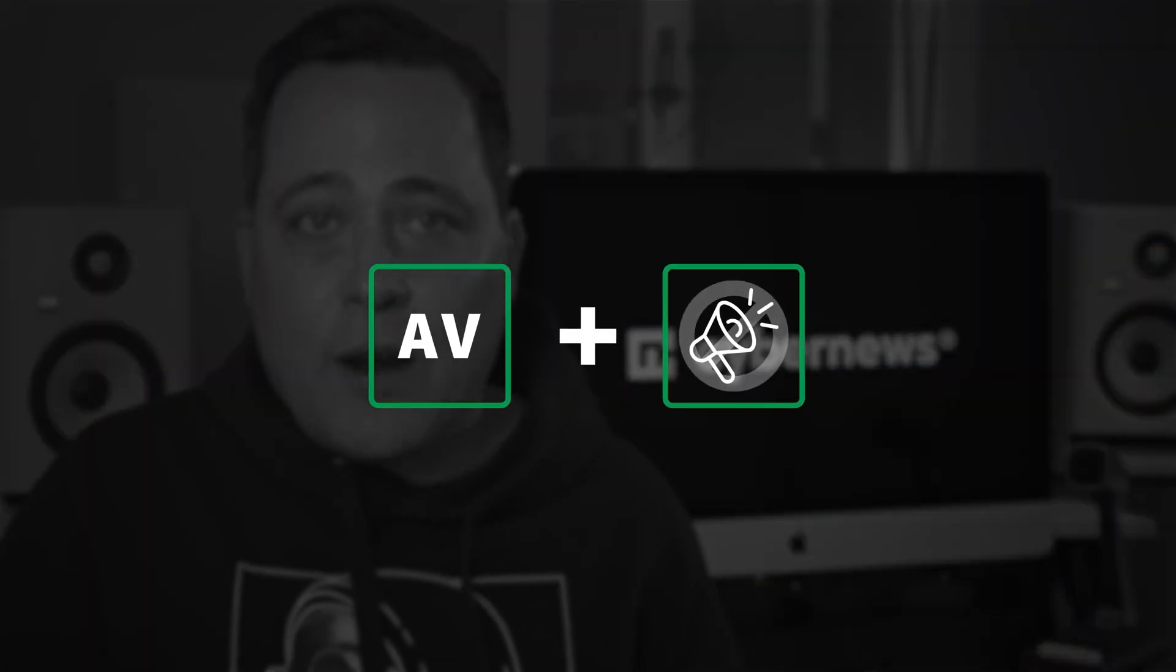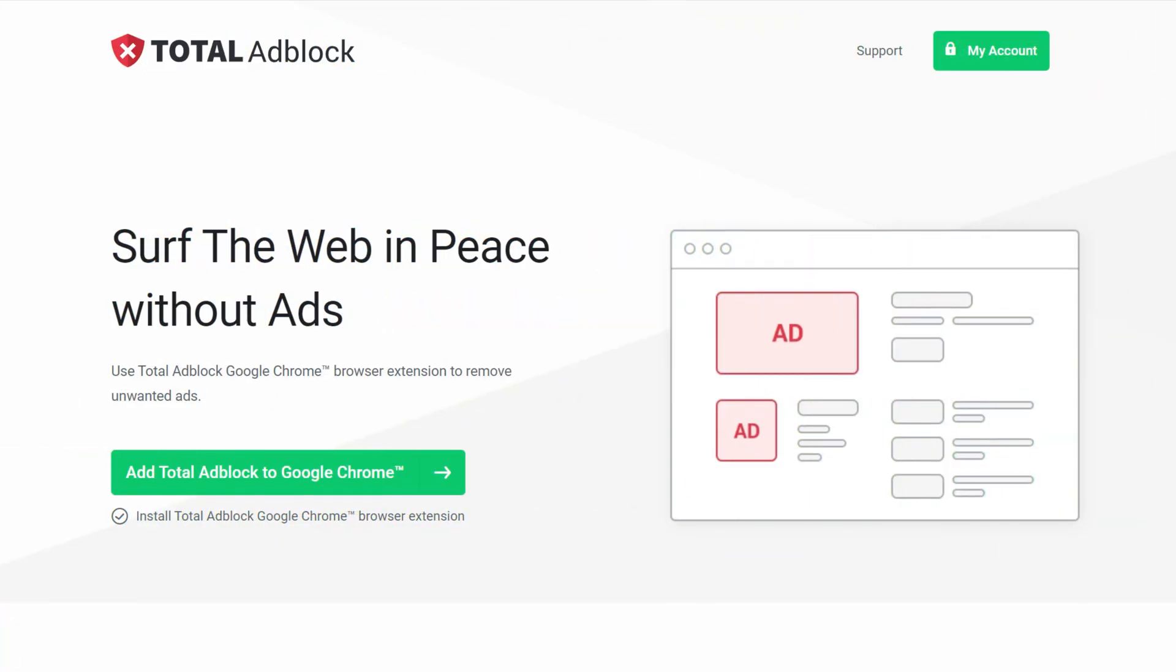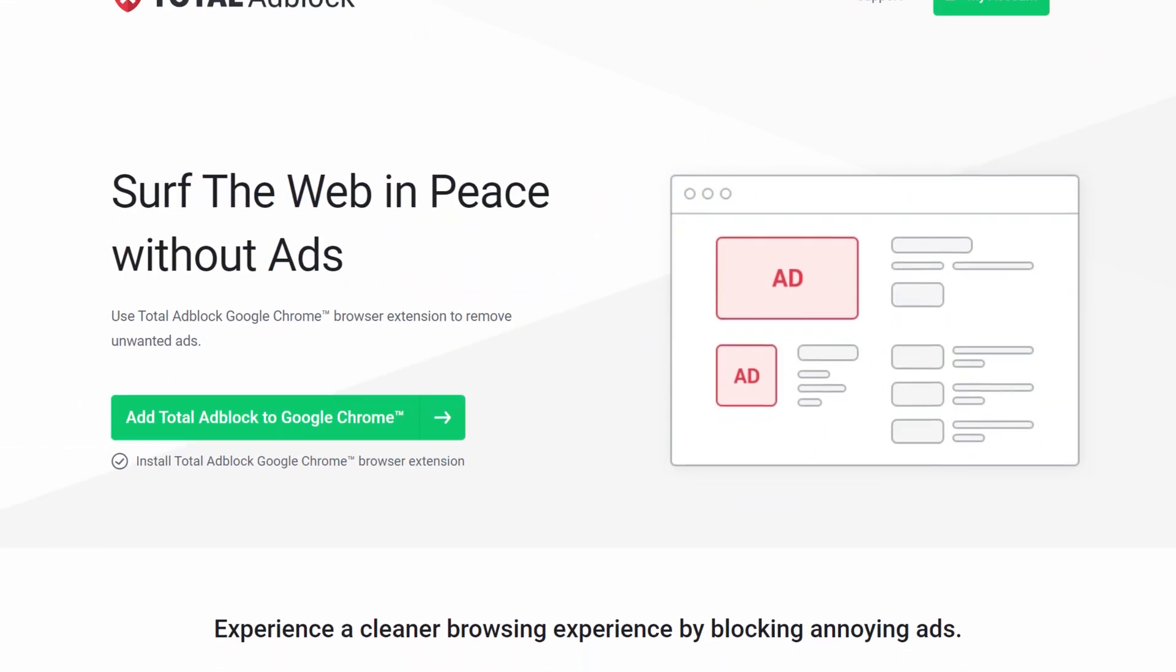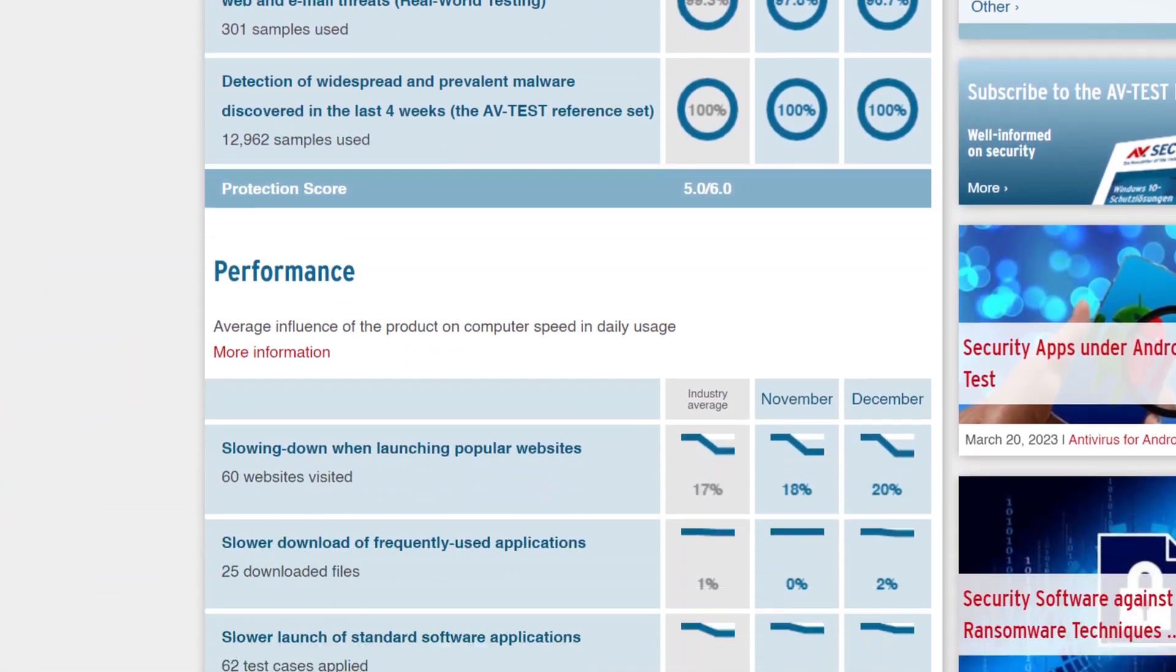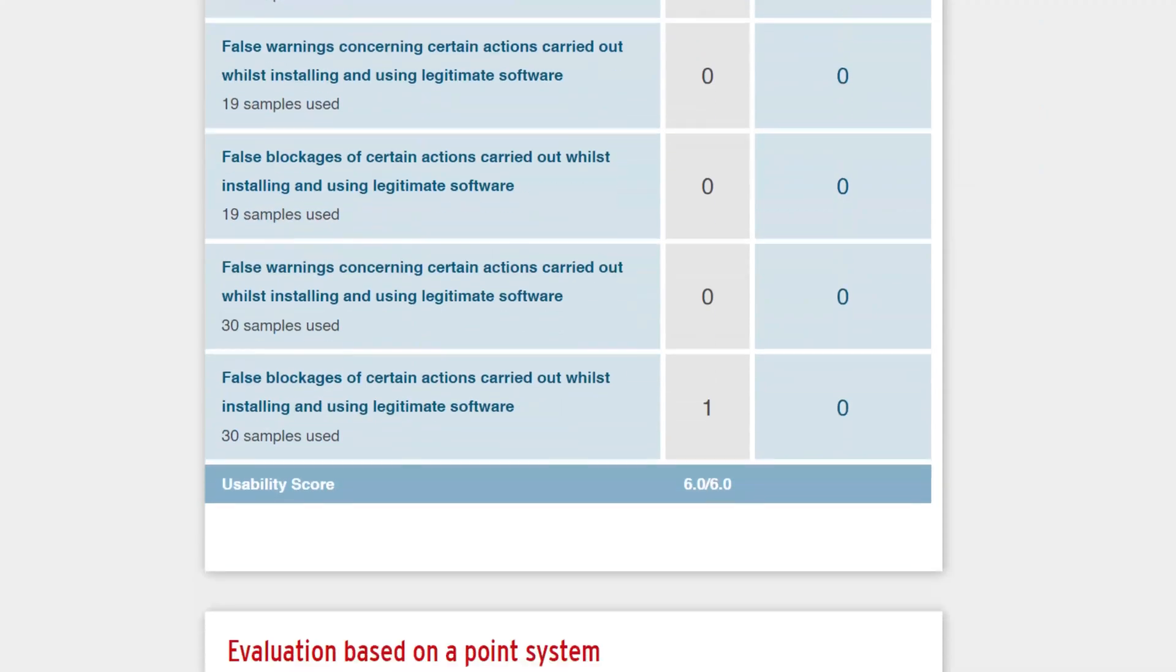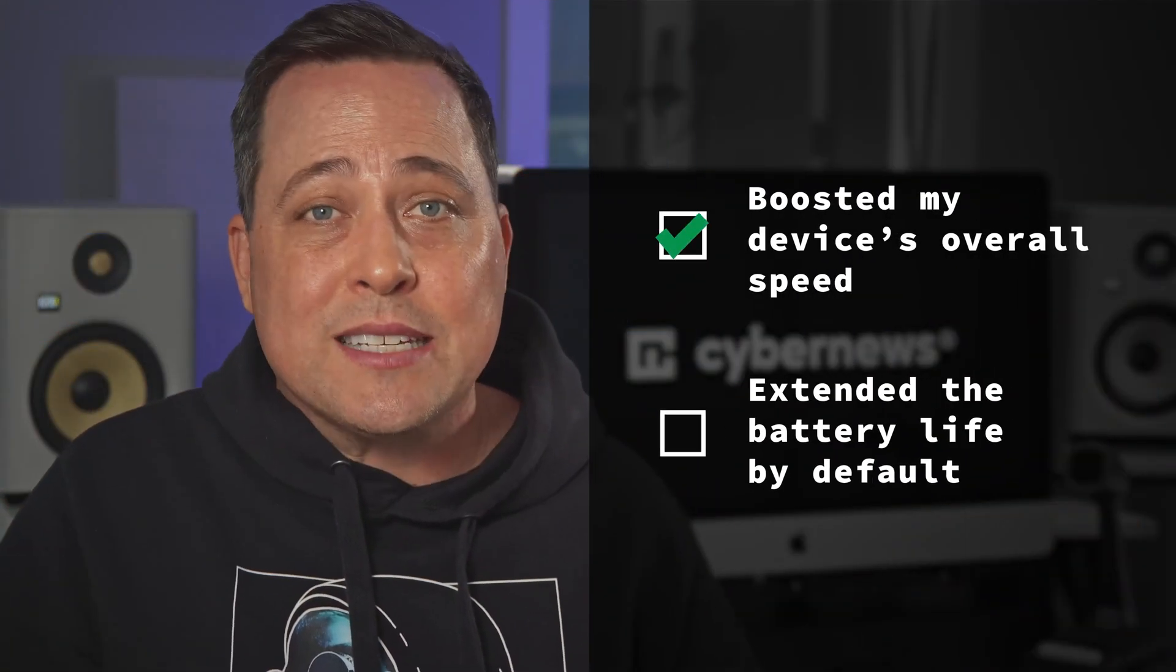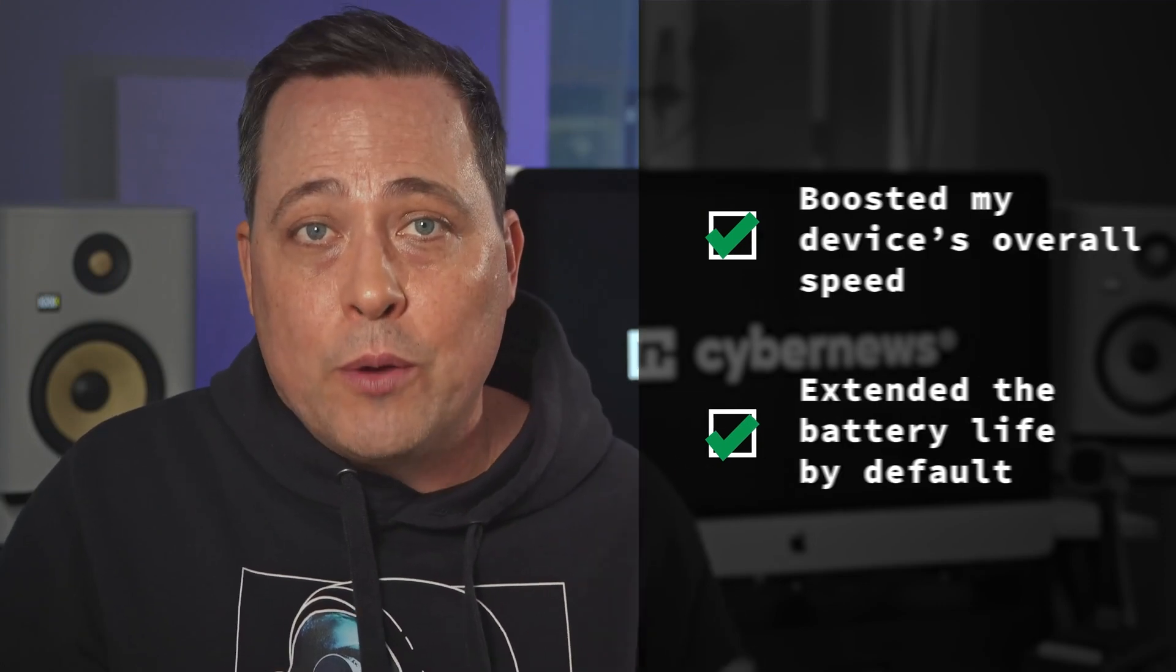Now, if you don't need a VPN, but would like to have an antivirus and ad blocker combo instead, well, then Total AdBlock might actually be for you. I mean, it's a market leading antivirus software that consistently gets great results with independent tests. And on top of that, I was also surprised by how Total AdBlock boosted my device's overall speed and extended the battery life by default. Now, if you're annoyed with how Chrome eats up all your RAM, well, this Total AdBlock feature is really gonna help you out.